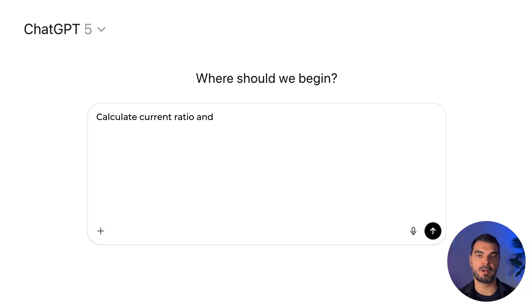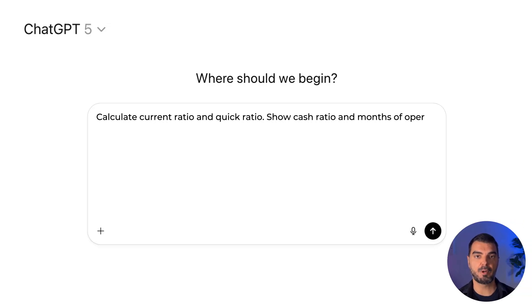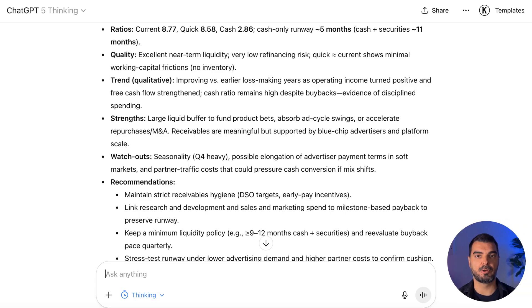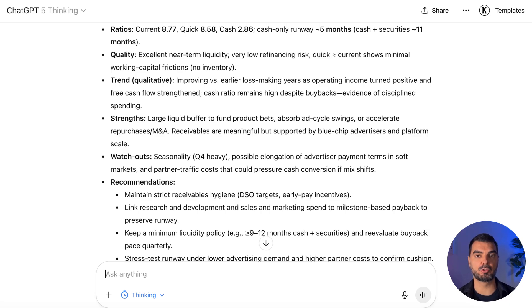Liquidity. Prompt like this: 'Calculate current ratio and quick ratio. Show cash ratio and months of operating expenses covered by cash. How many months can operations run from cash only? Cash burn cover.' Liquidity is very strong and improving. Current and quick ratios are high, reflecting minimal working capital friction. Cash alone covers about five months of operating expenses; cash plus securities covers roughly 11 months. This cushions seasonality and ad market swings. Keep receivables tight, tie R&D and marketing spend to milestone payback, and reassess buybacks against a minimum liquidity policy.